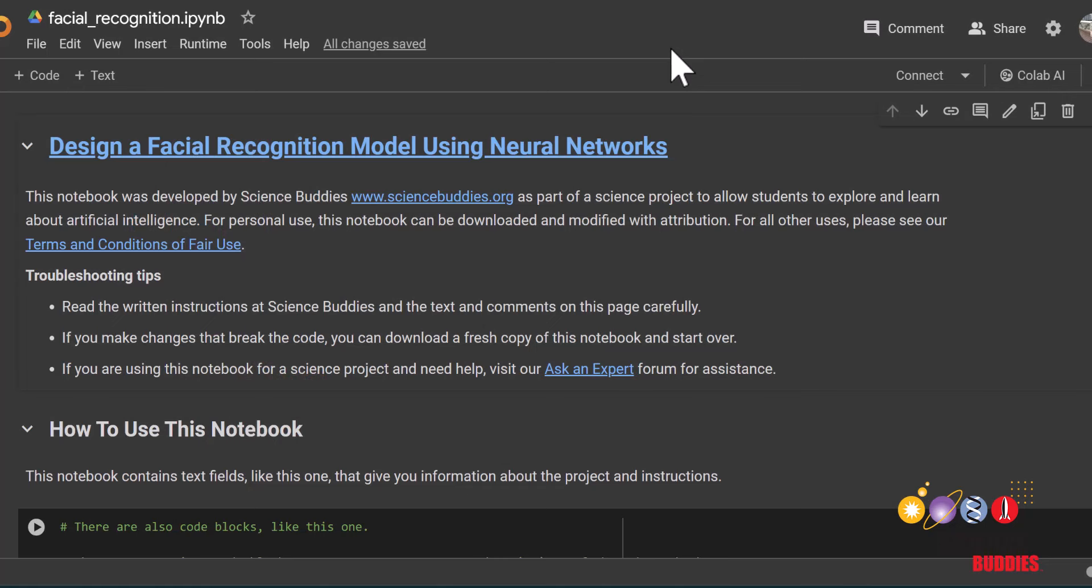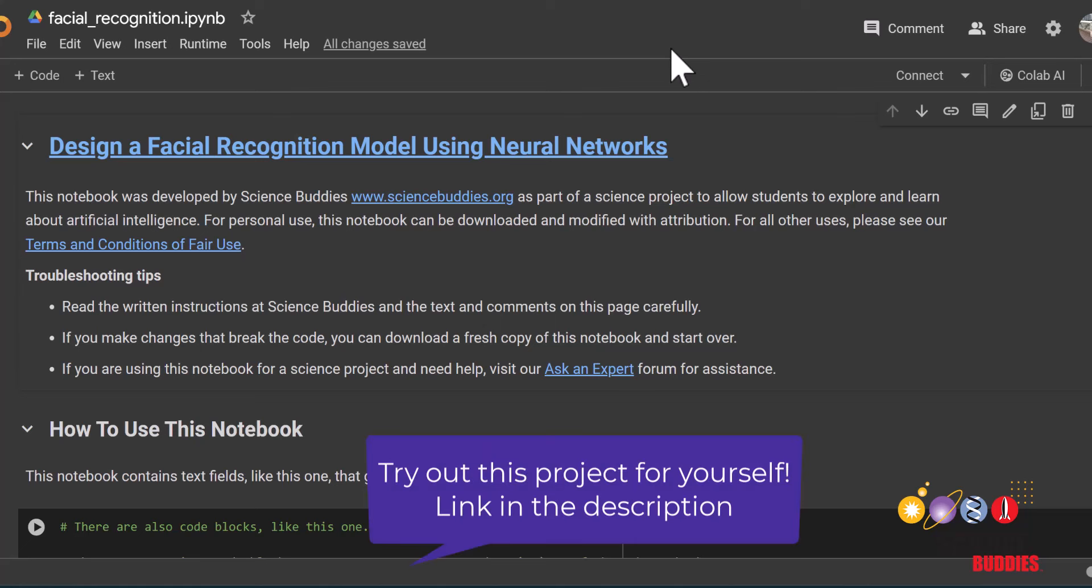We'll start off with showing you how to use Google Colab, then we'll step through each of the steps of the project together. Remember that you can find all of the project details as well as the starter code in the description below.